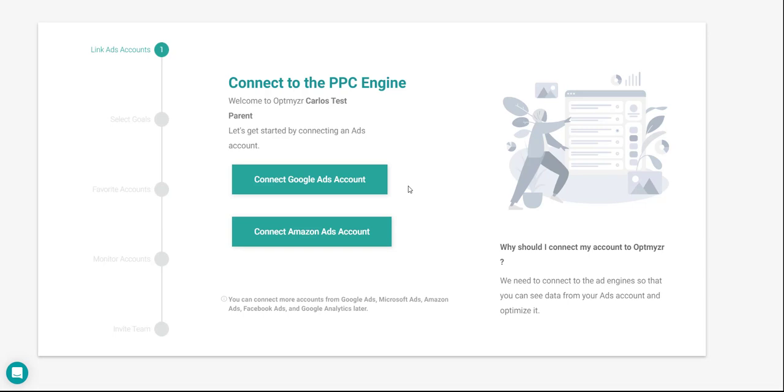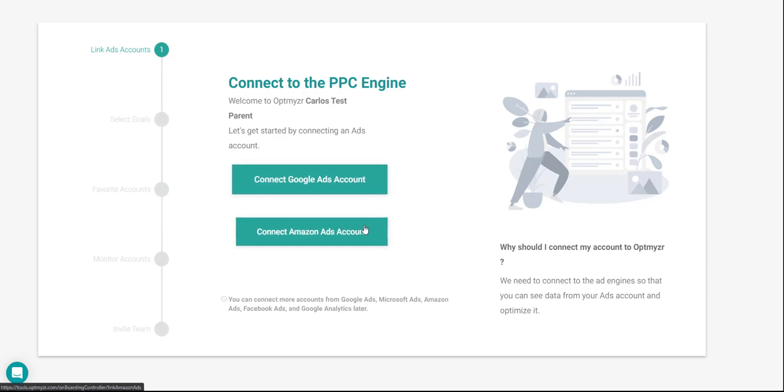As you can see, the initial setup wizard lets us choose between linking a Google or Amazon Ads account. For this course's purpose, we'll go ahead and connect a Google Ads account.